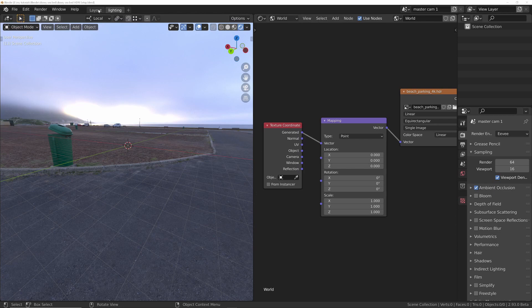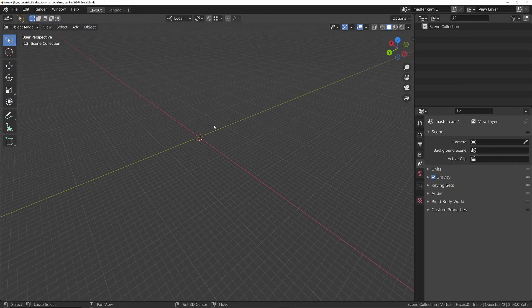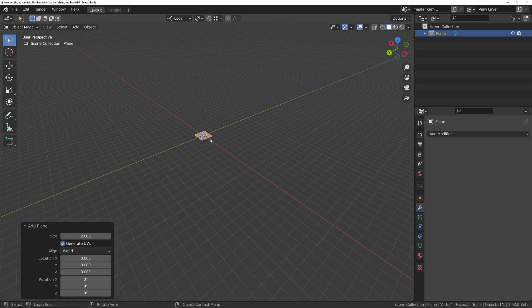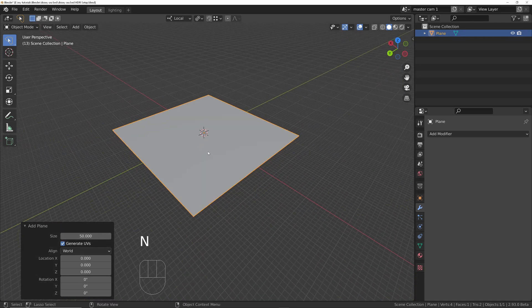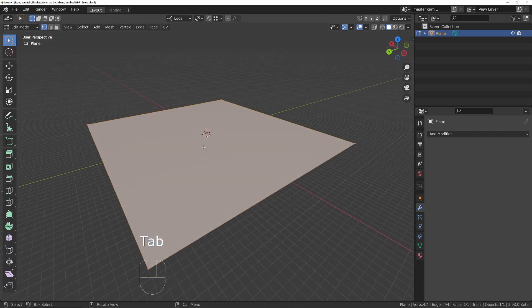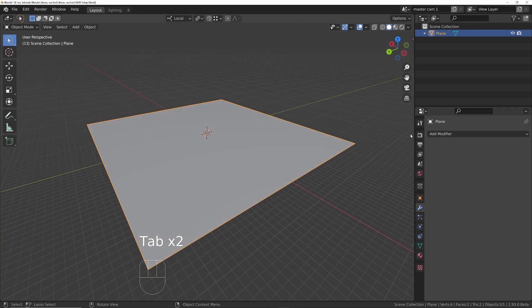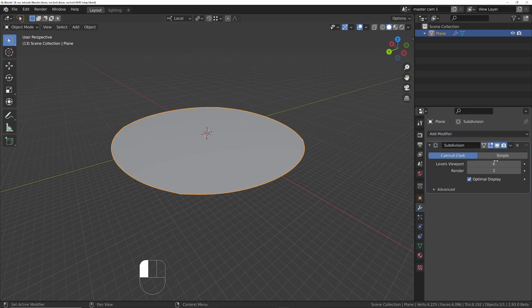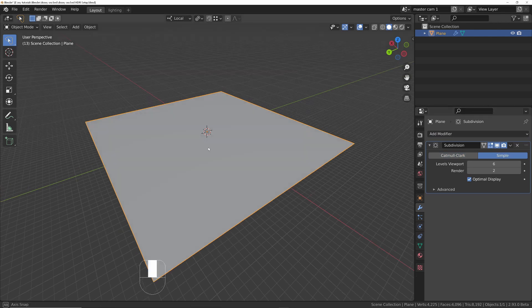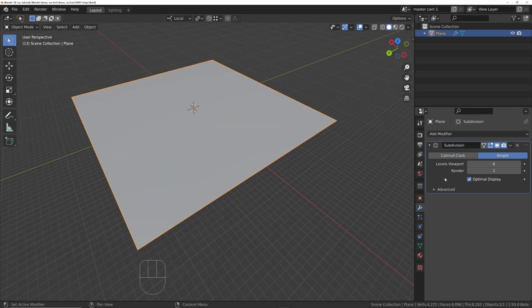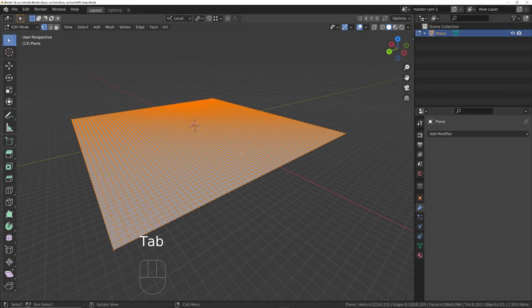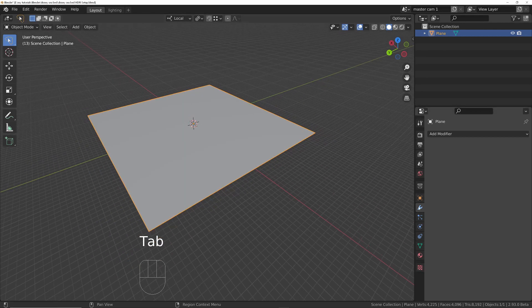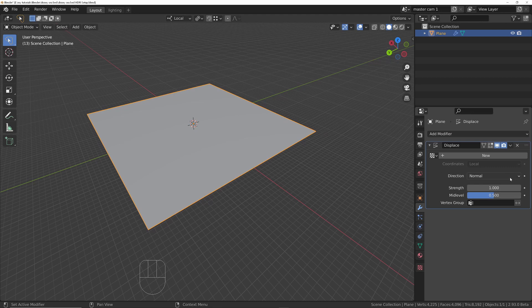Now create the sand. Back in the layout tab, press Shift+A and add a plane, making it 50 by 50 units. There's not enough geometry to give it shape, so go into modifiers and add a subdivision surface with six iterations set to simple so it doesn't round. Apply it with Ctrl+A while hovering over the modifier.